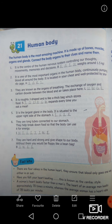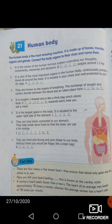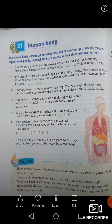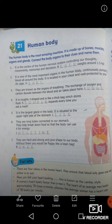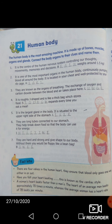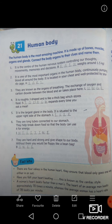Fourth: it is roughly J-shaped and is like a thick bag which stores food. It expands every time you eat a meal — when we eat something it expands, meaning food is stored there. The answer is stomach.